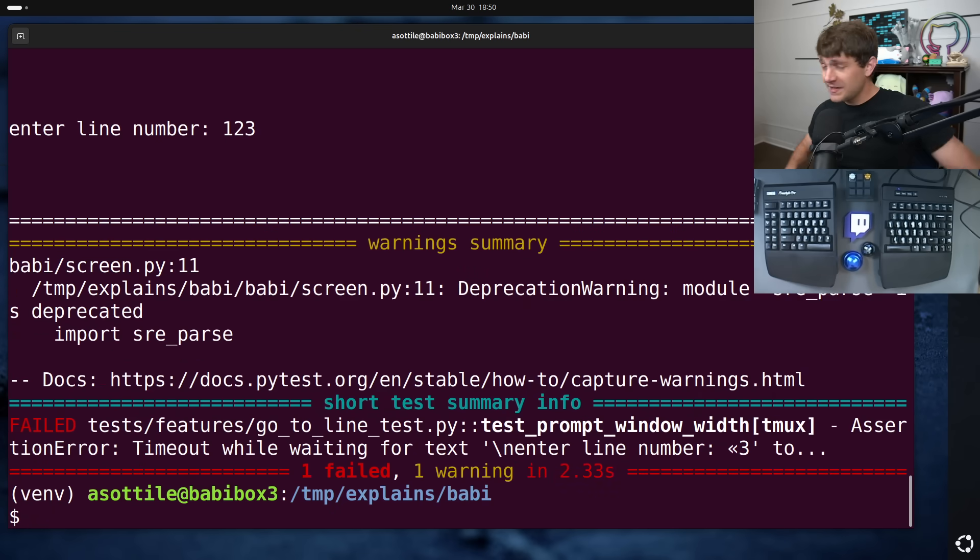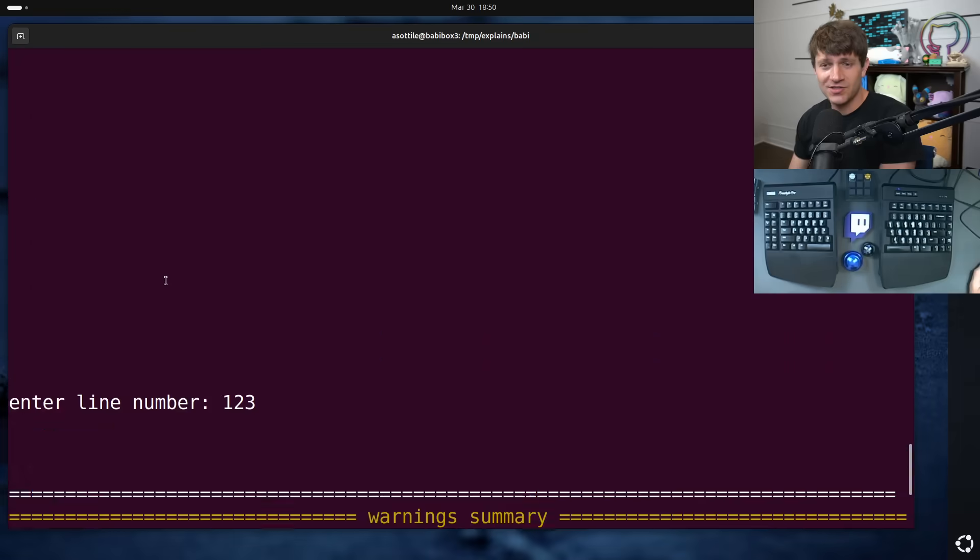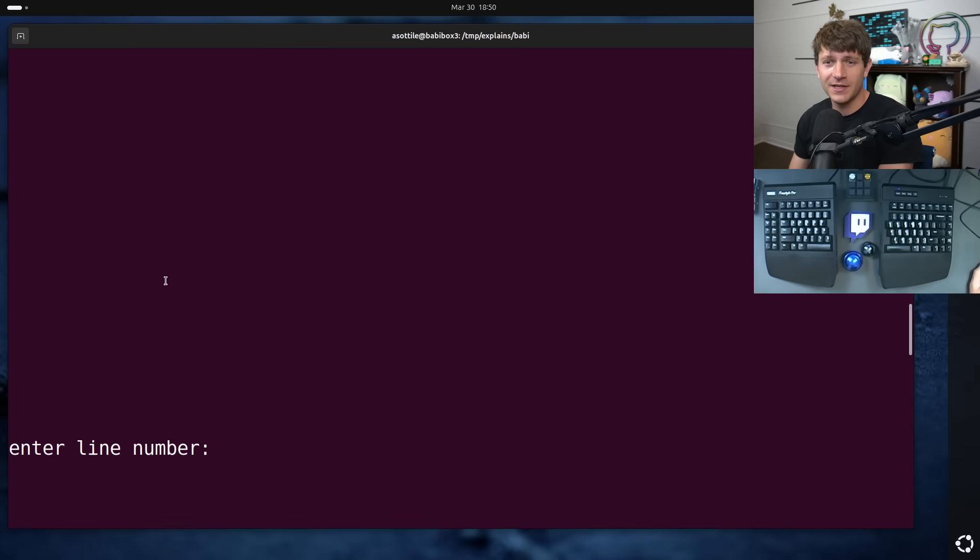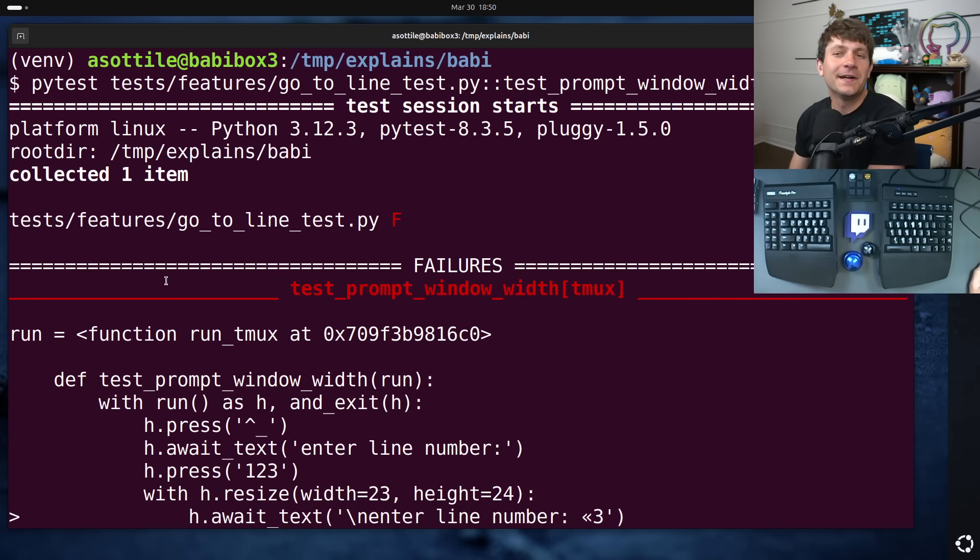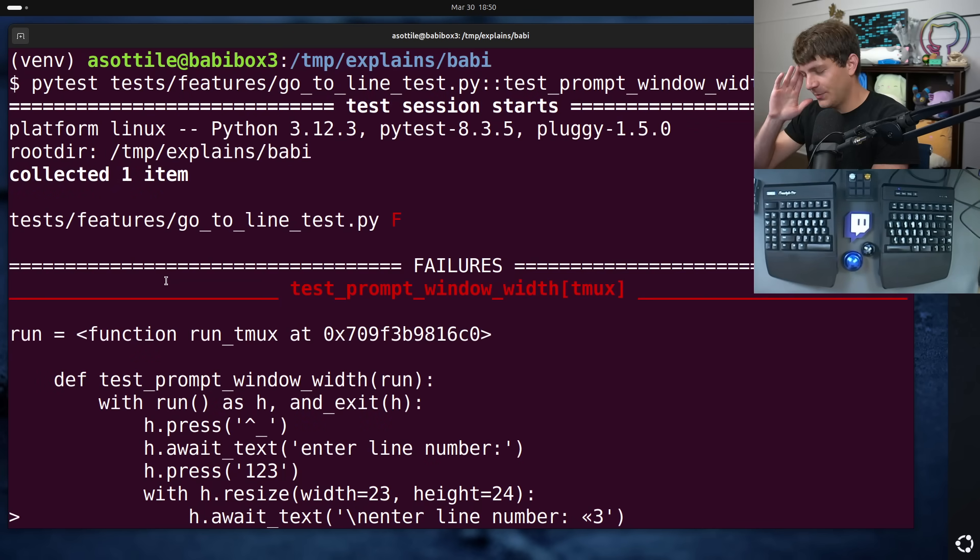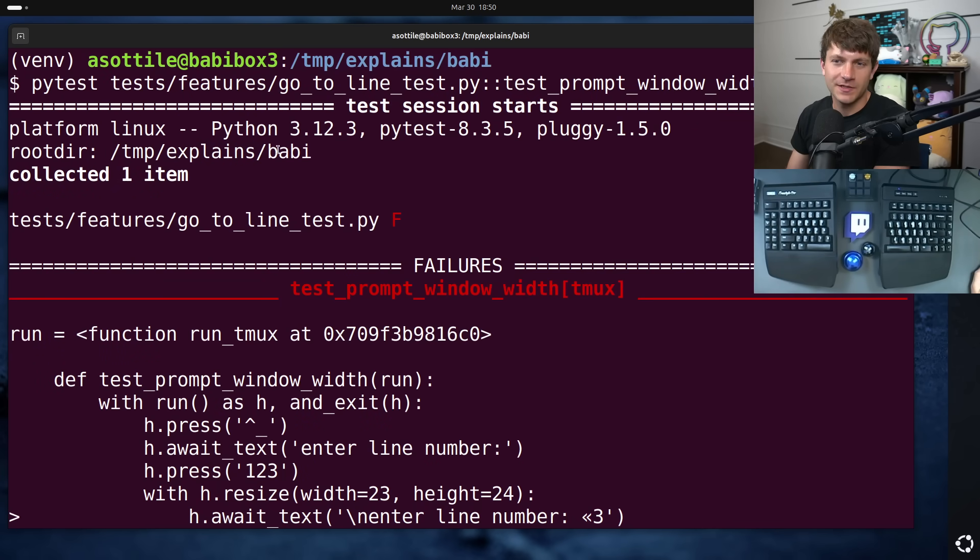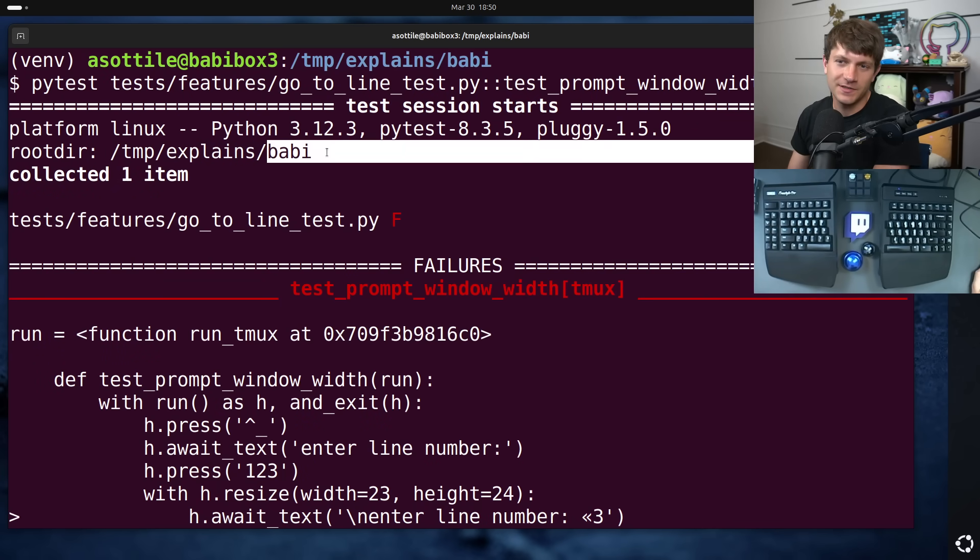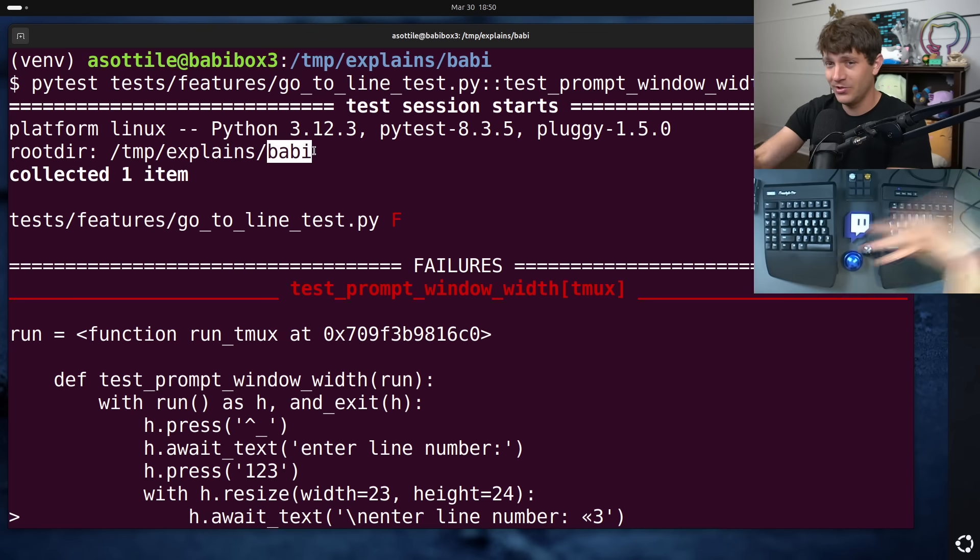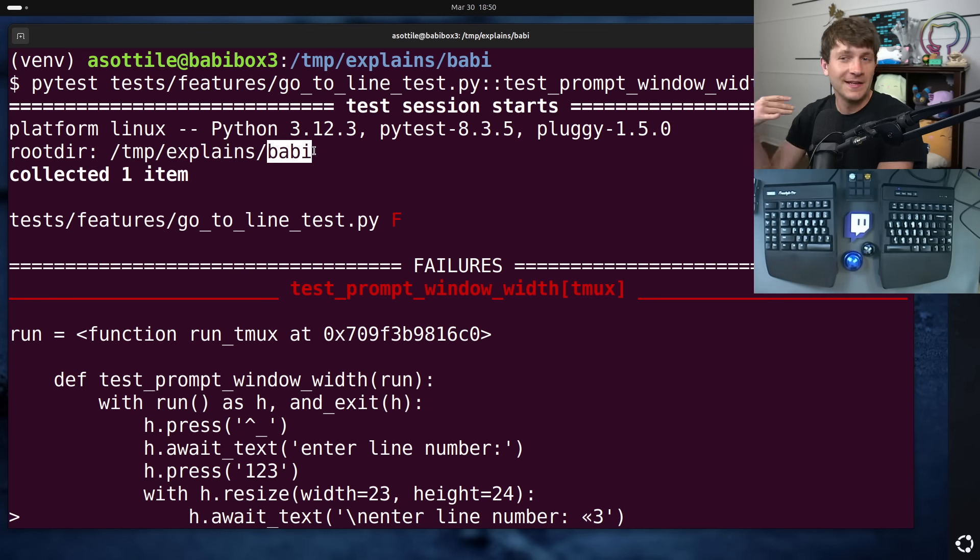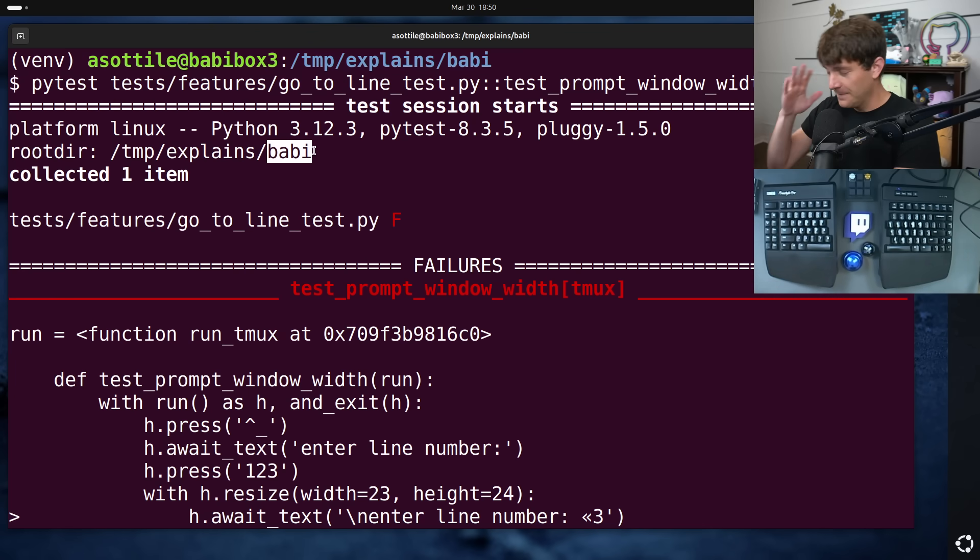Spoilers. Here's the test, and this test just sort of started failing out of nowhere. A little bit of background. I wrote a text editor. I use it on my videos all the time. It's called Babi. I type nano in the terminal. It opens Babi. I wrote this from scratch in Python. That's all you really need to know.